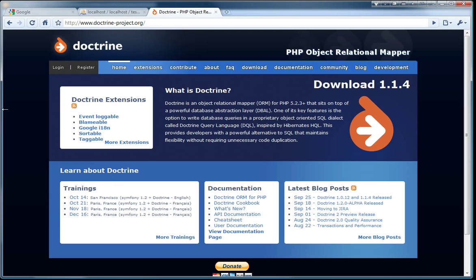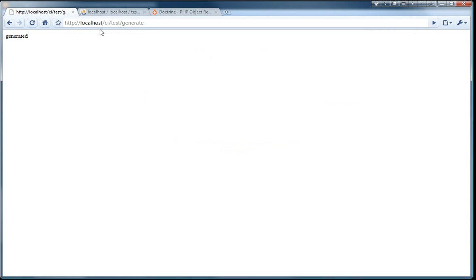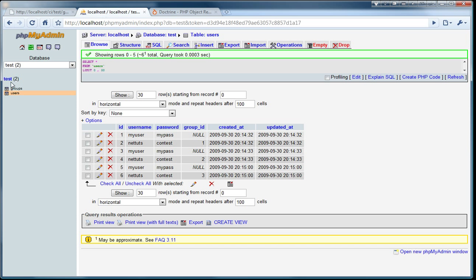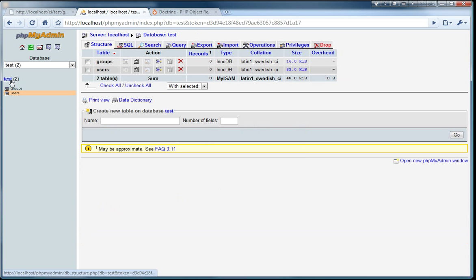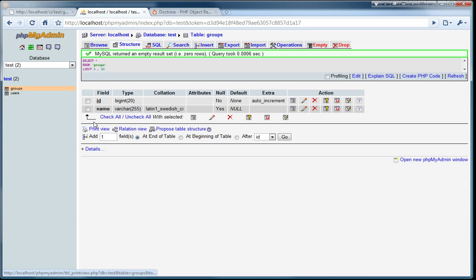So let's test this. I go here and to my controller and call the generate function. I got some output. And I go to my test database which has the users table now and the groups table. And they are all empty.